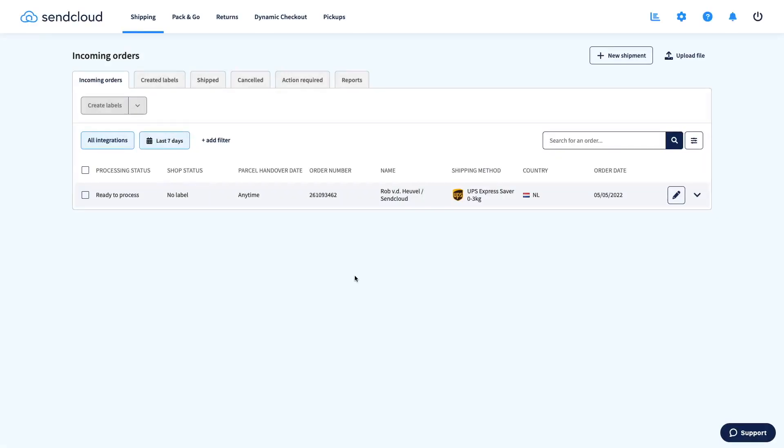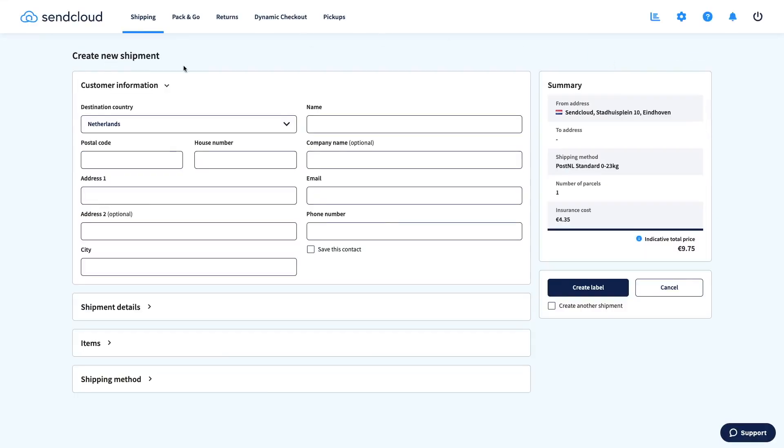As mentioned before, you can also create a shipping label manually. In the incoming order overview, click the New Shipment button and fill out the form. Another option would be to use Pack & Go, which makes picking products and printing labels into one streamlined process.